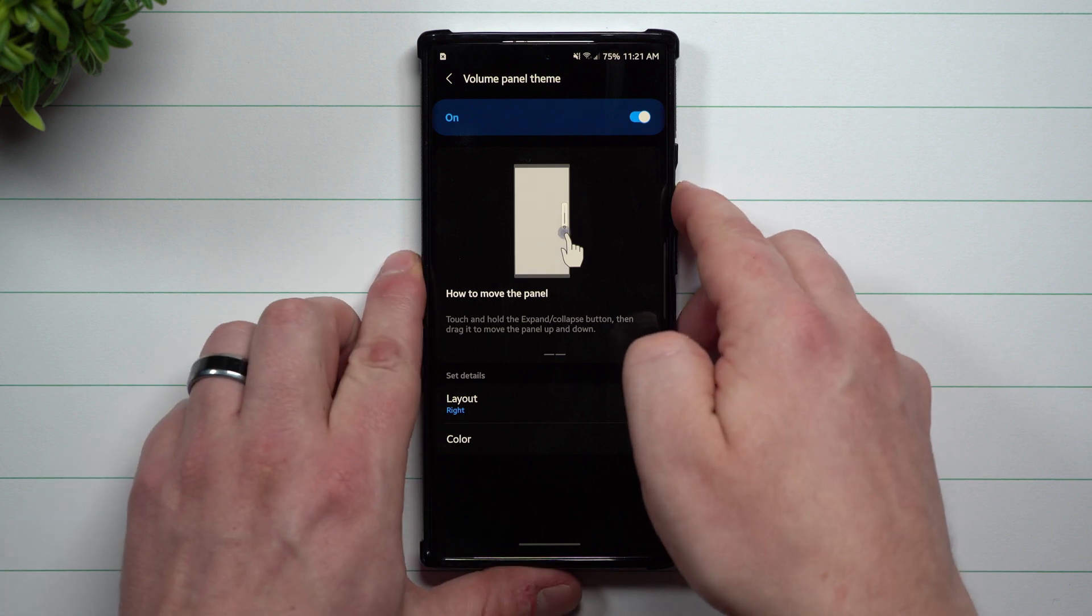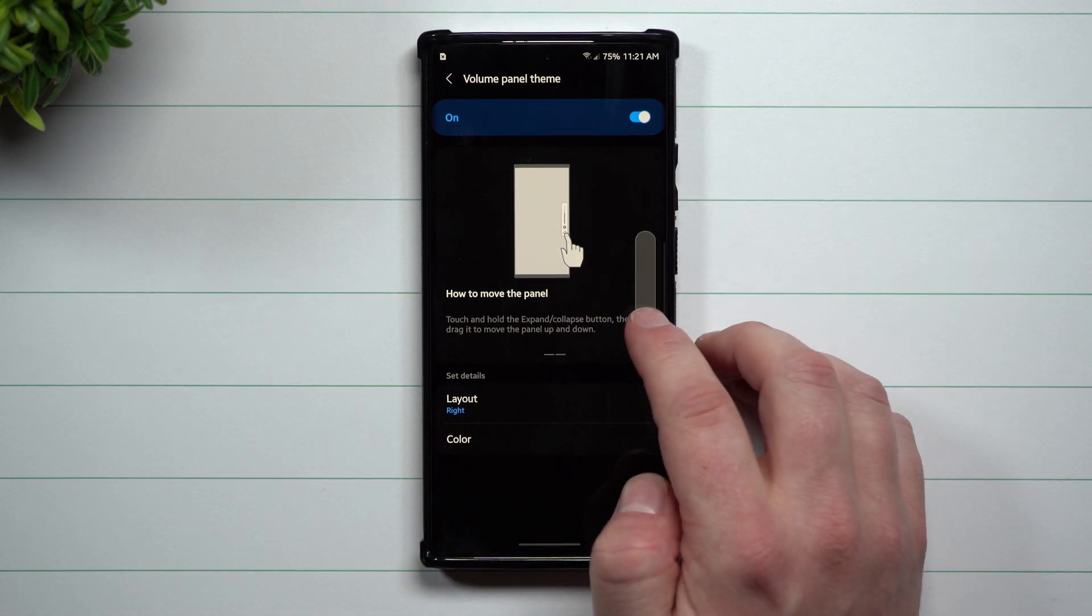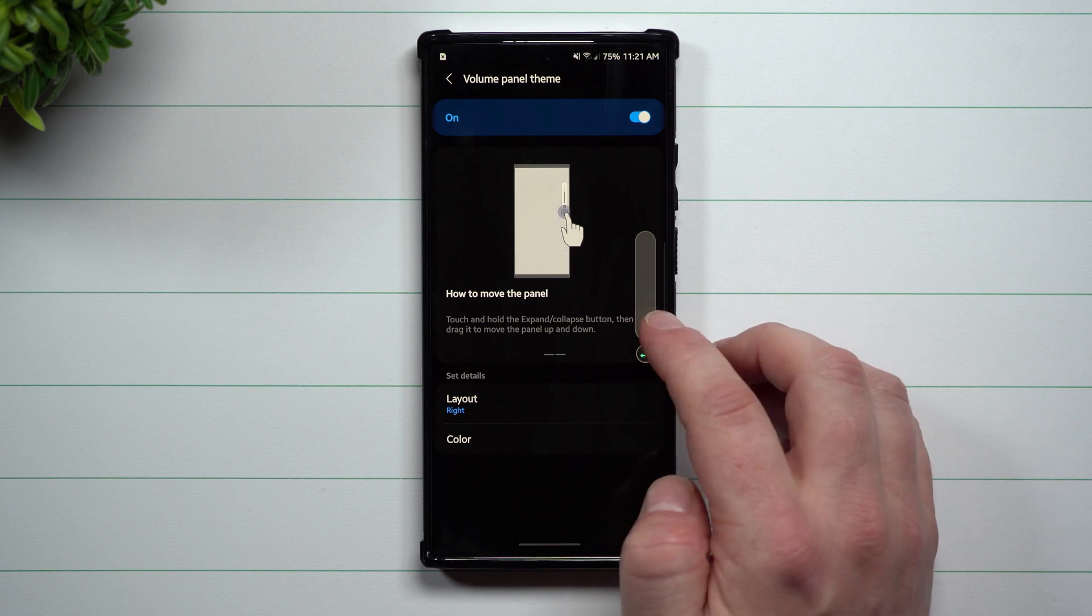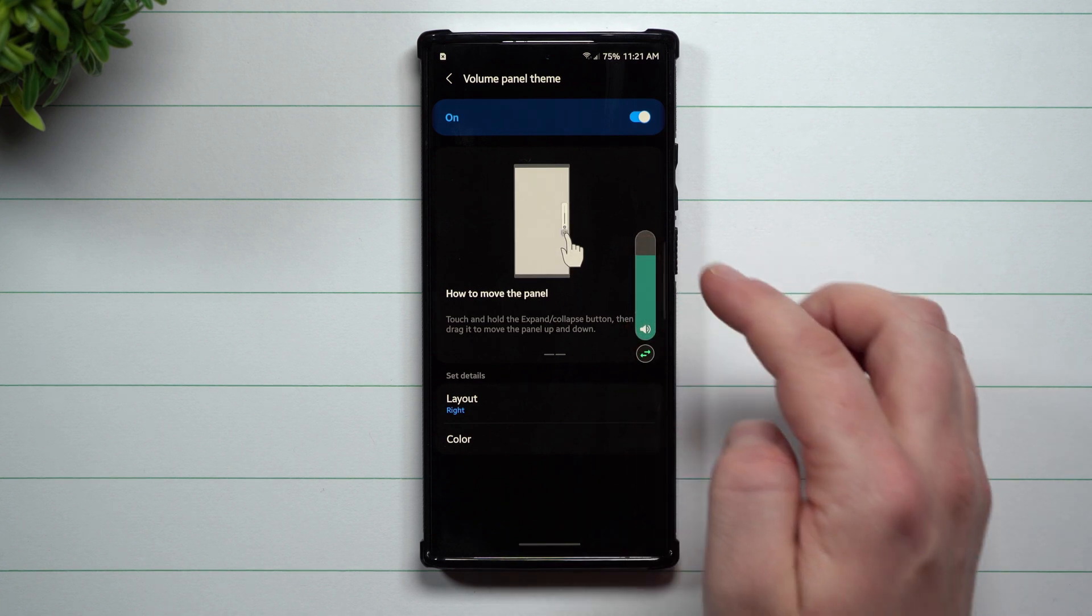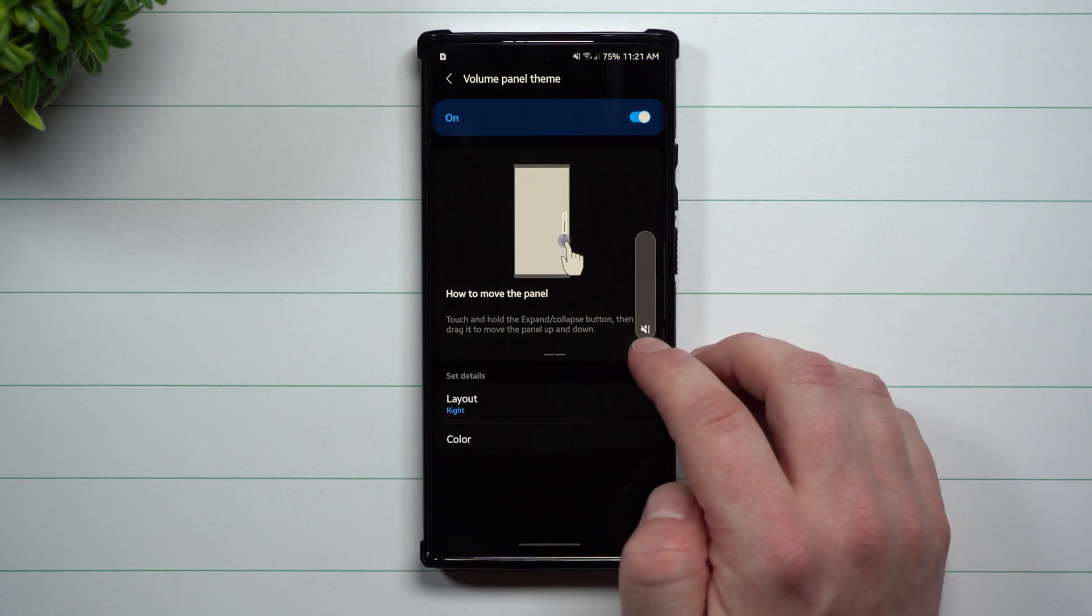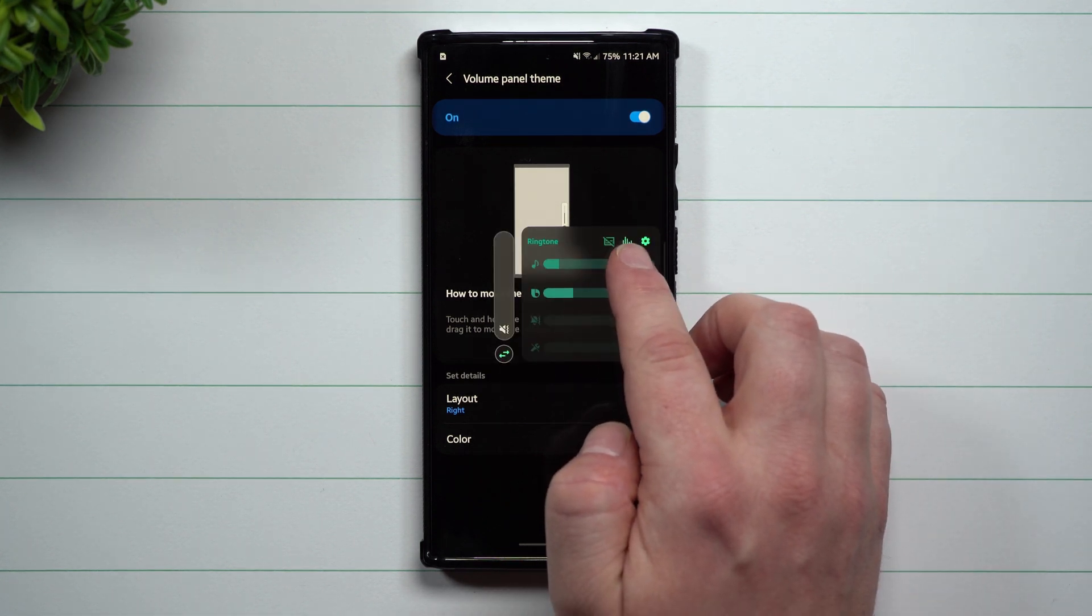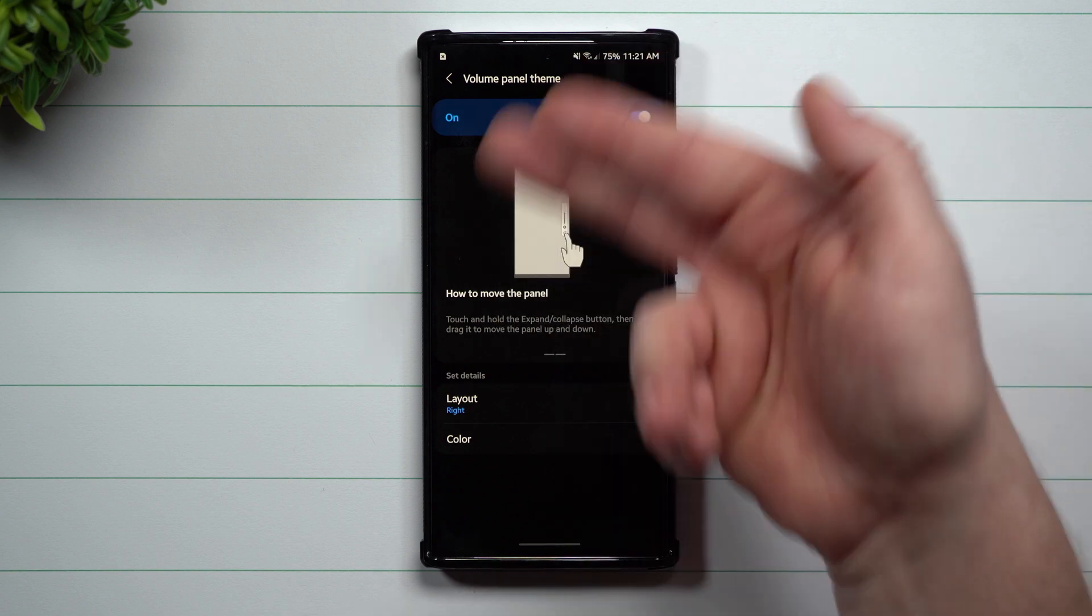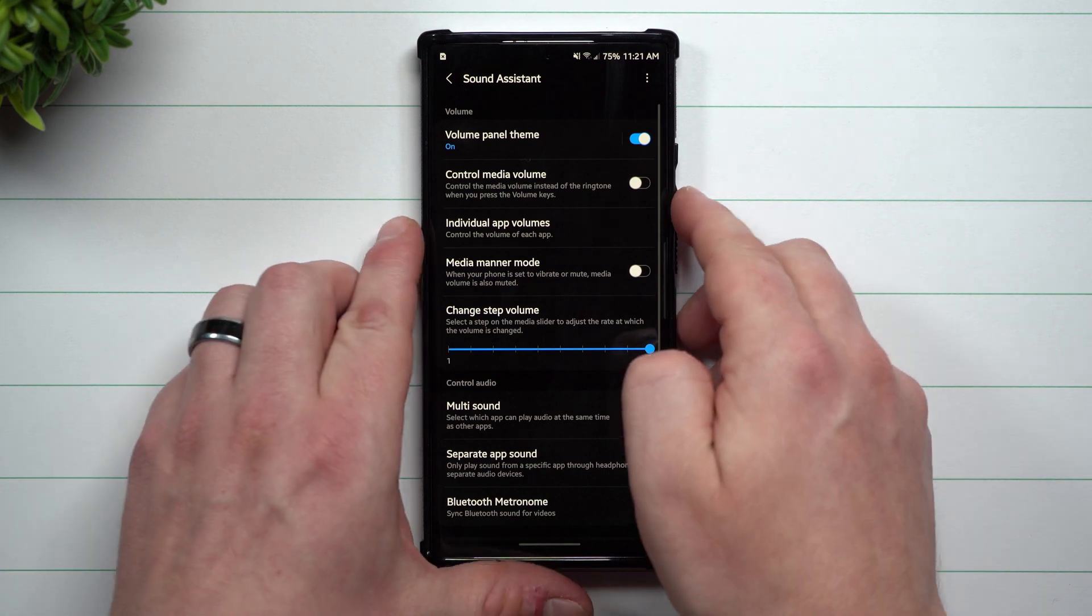A couple things I do want to show you inside of here, because it is slightly different. If you tap on the icon right here of vibrate or volume, it'll switch between if you want volume for ringtone on, or if you want your phone to be in vibrate. When you open this up, this is where you have live caption, your equalizer, as well as the settings, which takes you basically back into this screen right here.